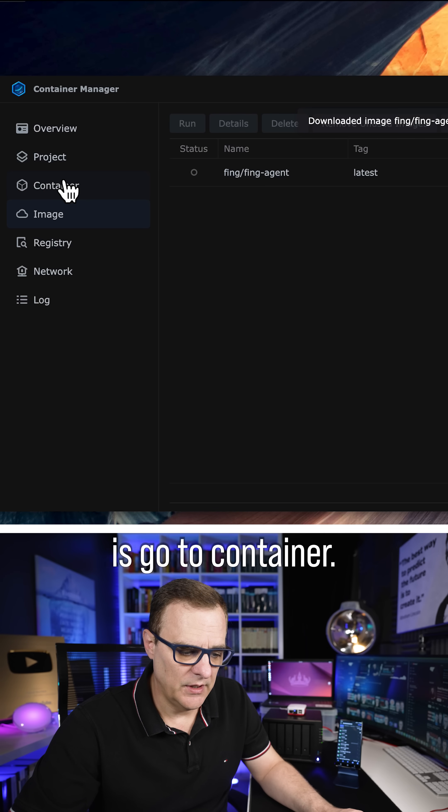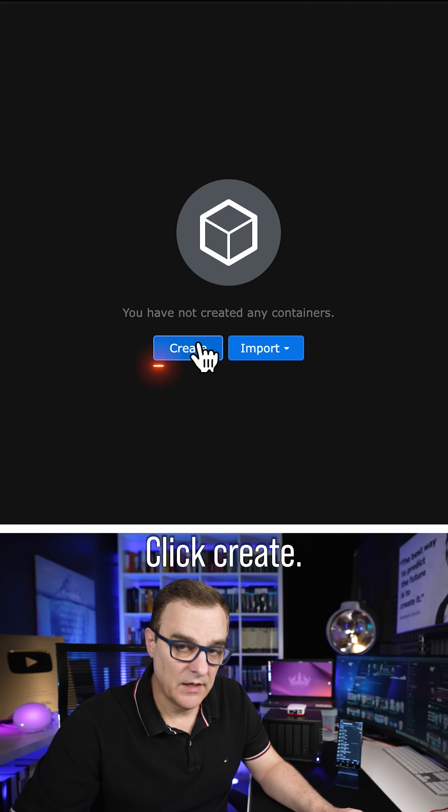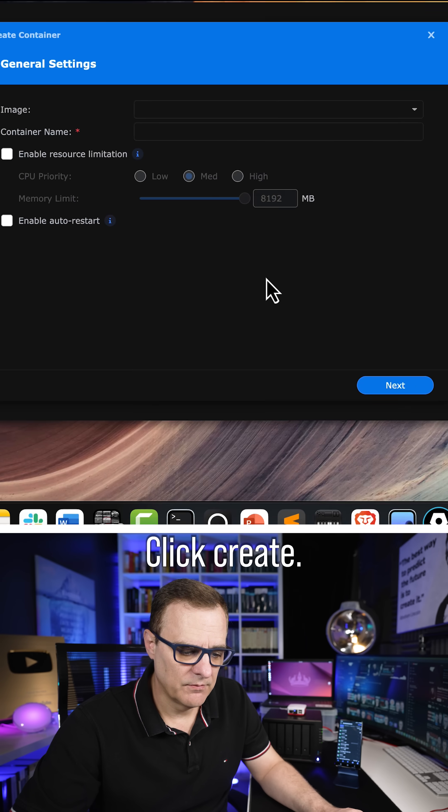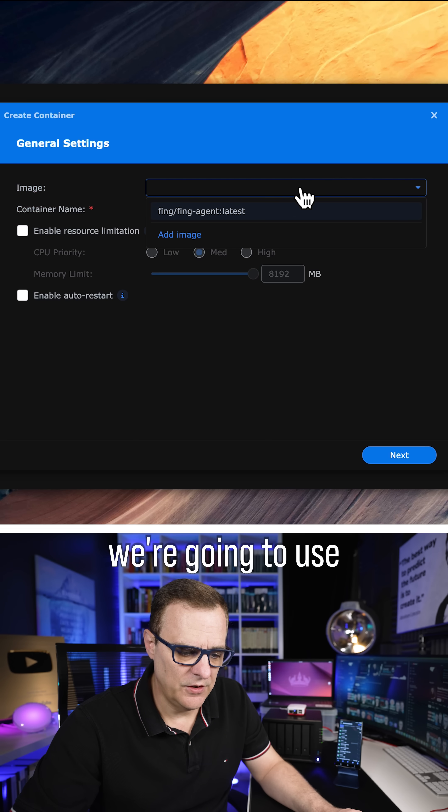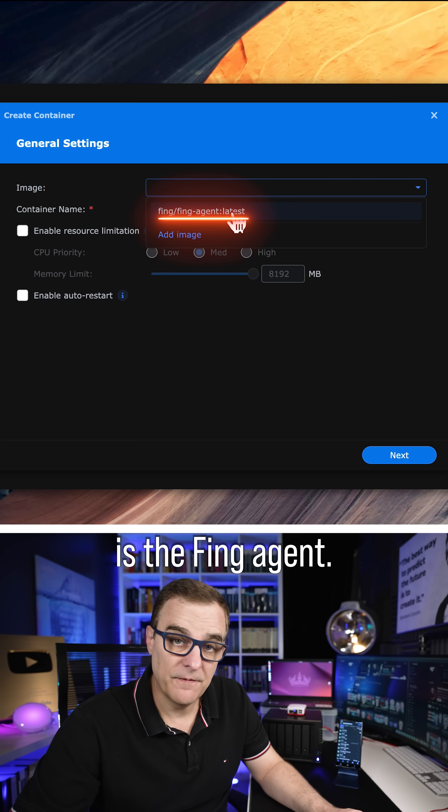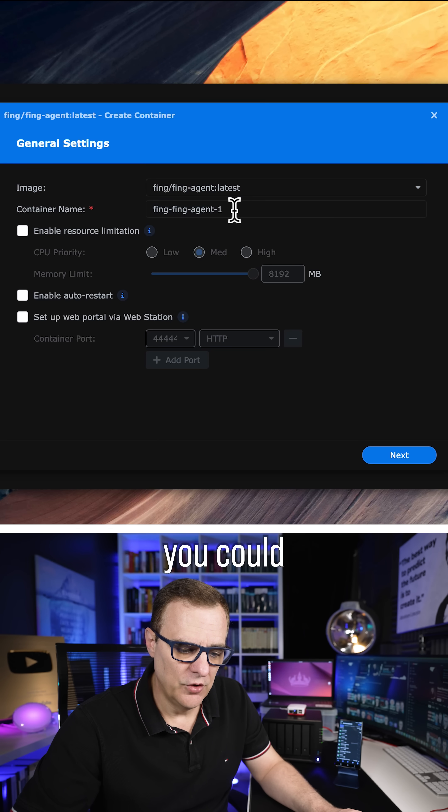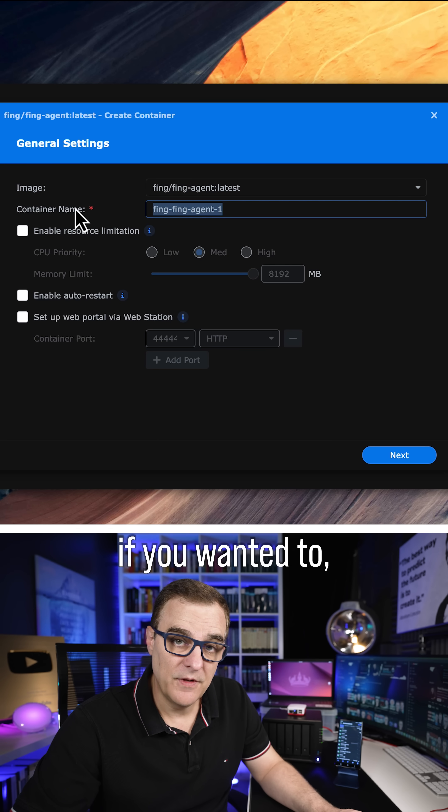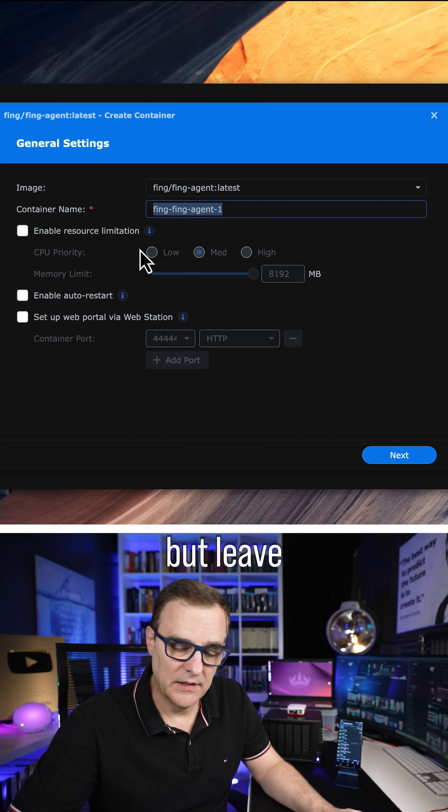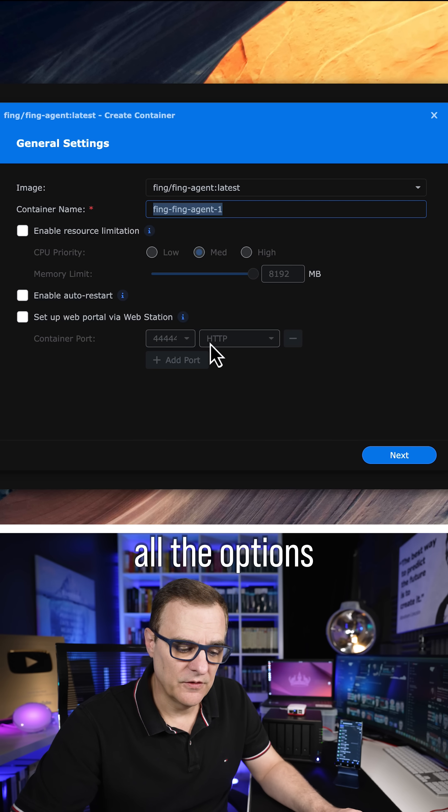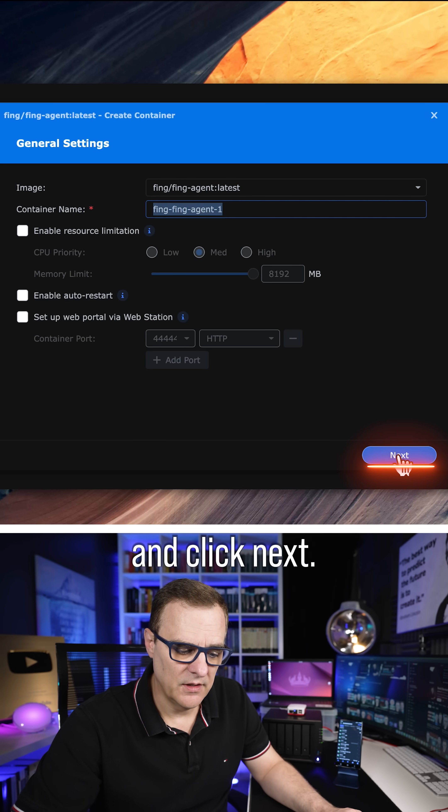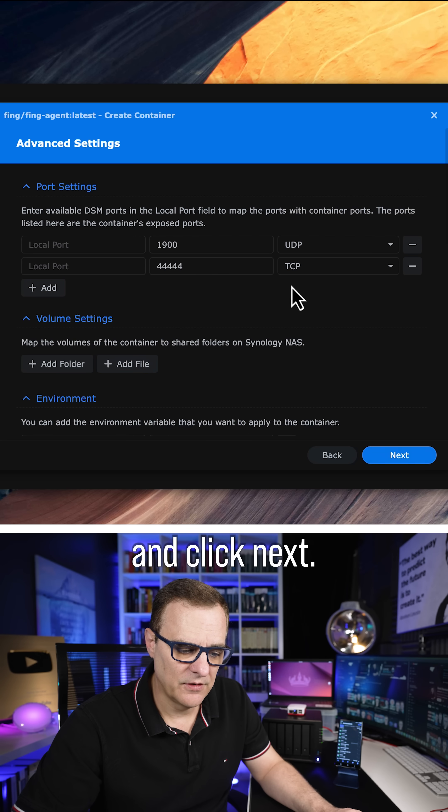So what we can do is go to Container, click Create. The image we're going to use is the Thing agent. You could change the name if you wanted to, but leave all the options as they are and click Next.